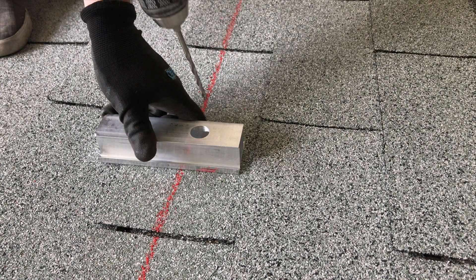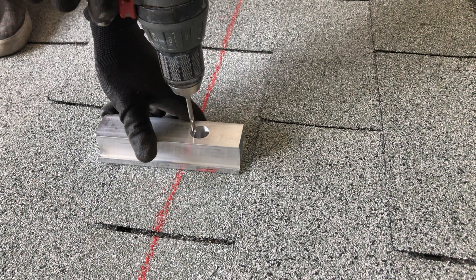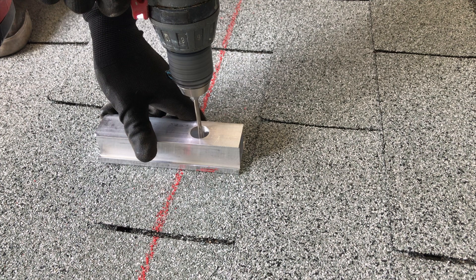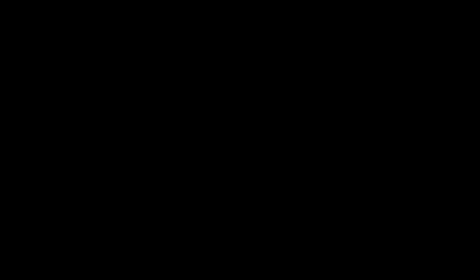Hold the drill square to the roof plane. Use a bit properly sized for the fastener and drill it at least as deep as the fastener will penetrate.